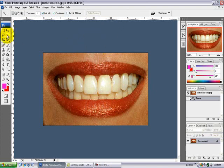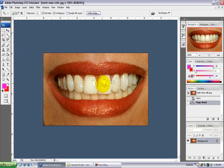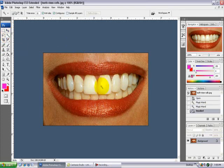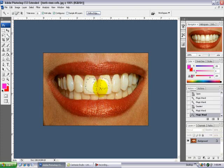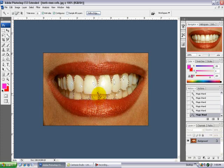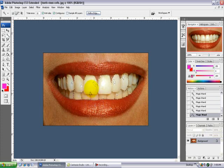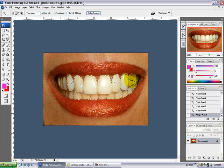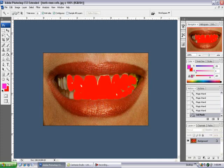So first, go to your magic wand tool over on the left and start selecting the teeth. You have to hold the shift key and start selecting teeth. It will do this automatically, and you just have to select until nearly all of the teeth are selected, nearly all parts of the teeth.